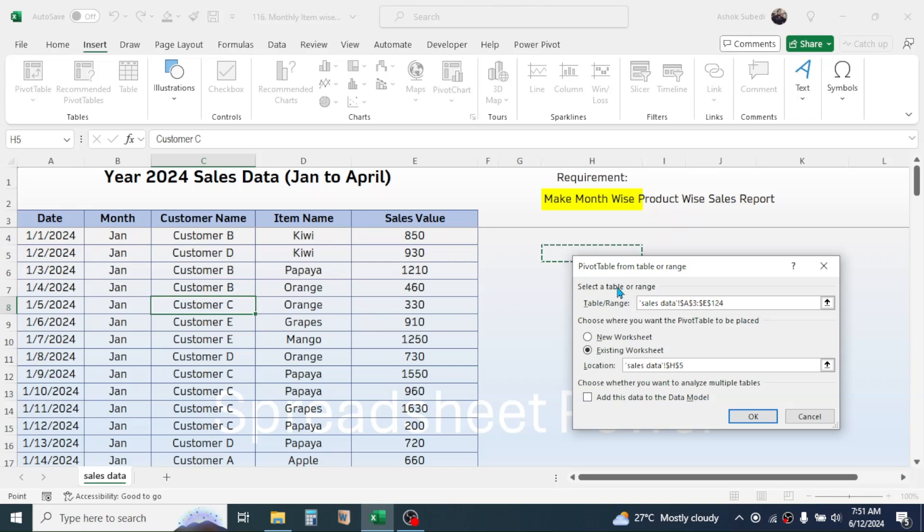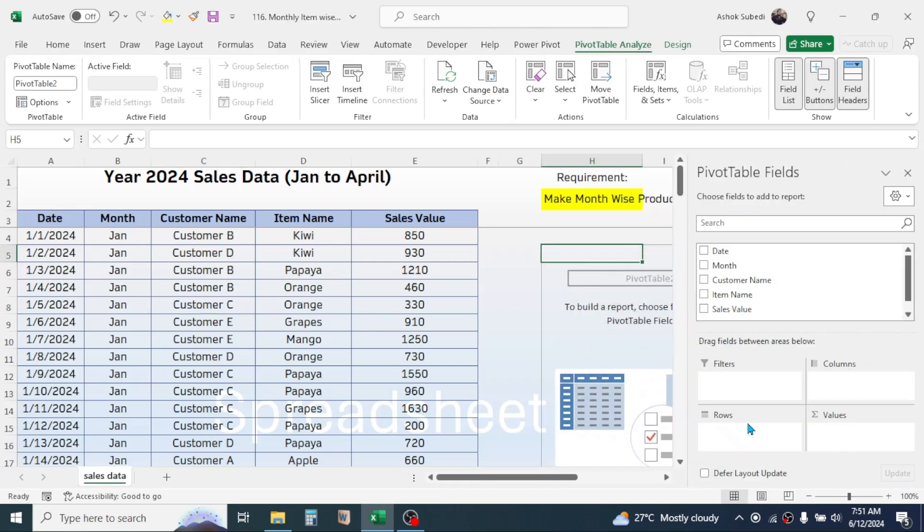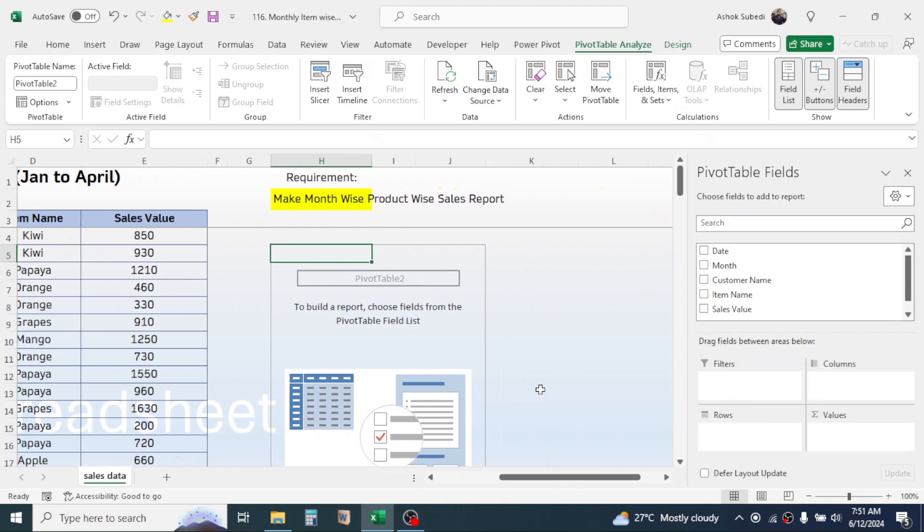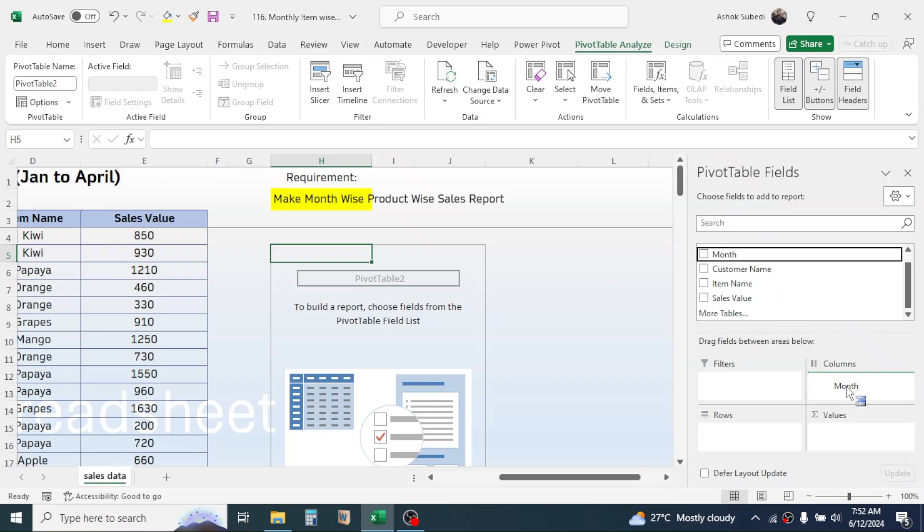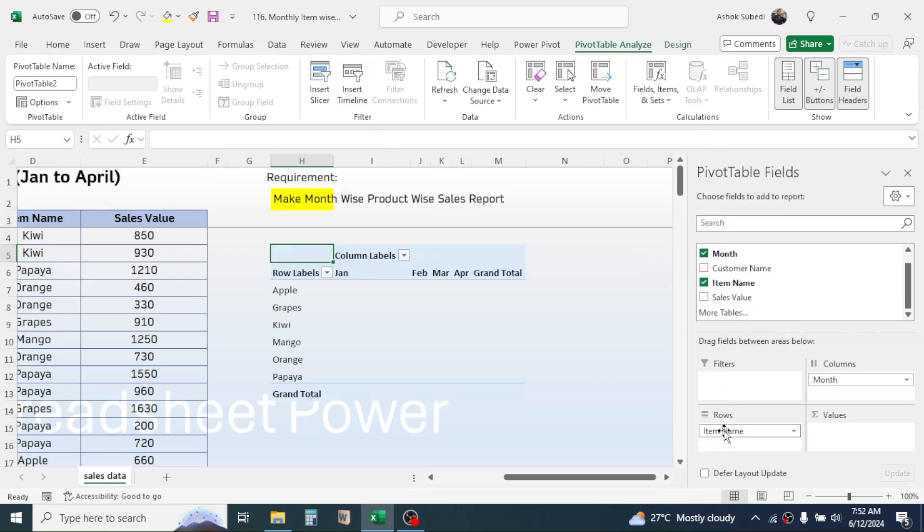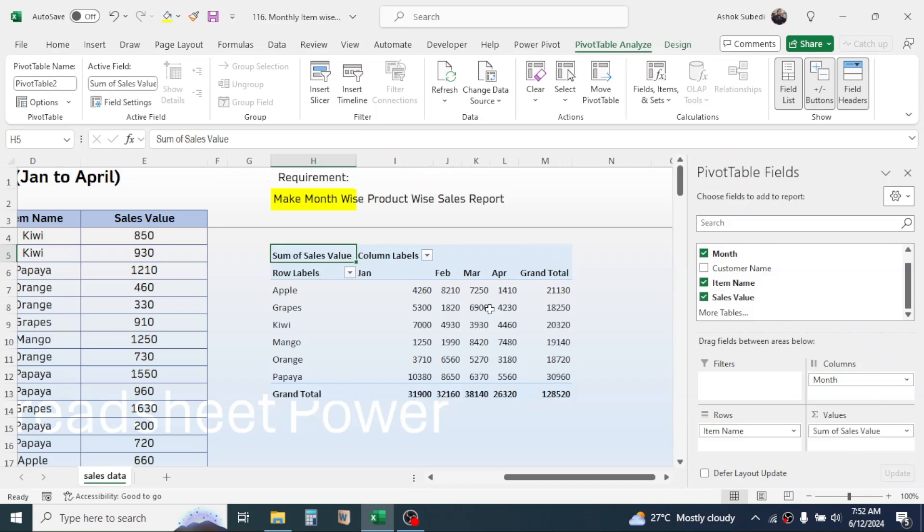Now this will show here the pivot table fields. We need the report on month-wise product-wise sales value. So drag the month here in the column label, then drag this item name or the product name here in the row label, then drag the sales value in the value field. Now here you see this is the report on month-wise total value sold for different products.